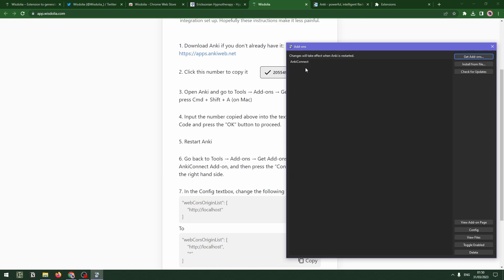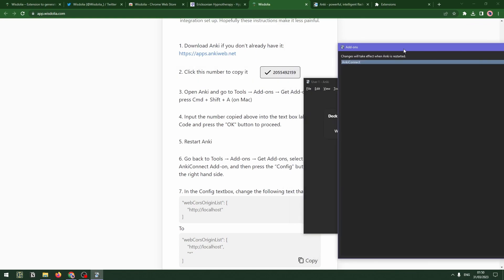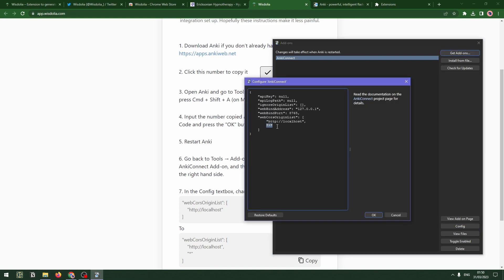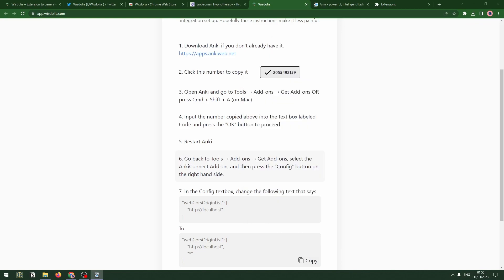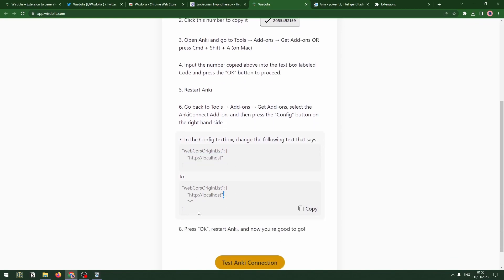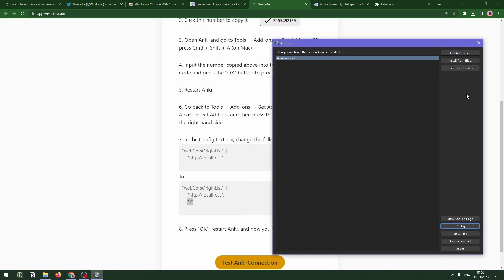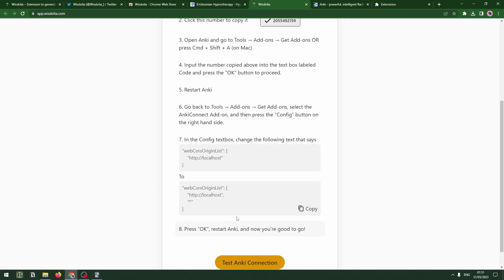When we've done that, you go back to Tools, back to Add-ons, select the AnkiConnect add-on, and then go through this manual hurdle of clicking Config on the right side, where we add a star to the cross-origin request list. So when it used to have just the local host, we add a comma to the end of the local host line and then a star symbol — an asterisk — in quotation marks. Once that's done, you press OK and restart Anki once again, and then you're good to go.